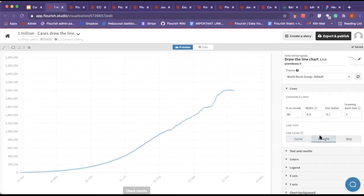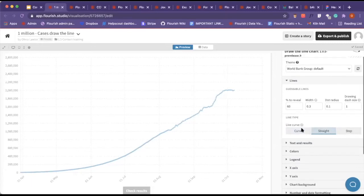Similar to the settings within our line bar pie template with the line charts, they have different line types, so you can have it curved, straight, or stepped.